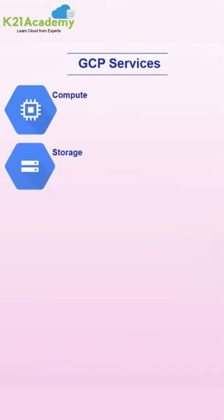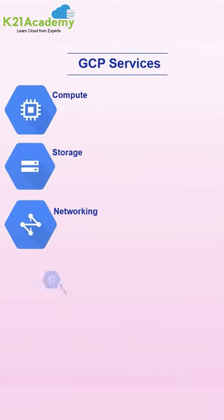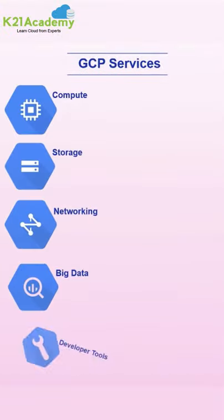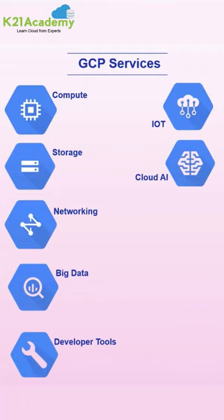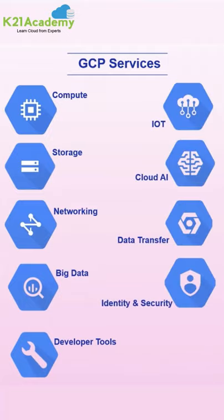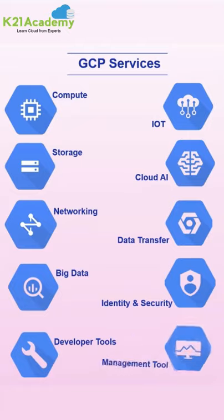Storage, Networking, Big Data, Java tool, IoT, Cloud AI, Data Transfer, Identity and Security, and Management tool.